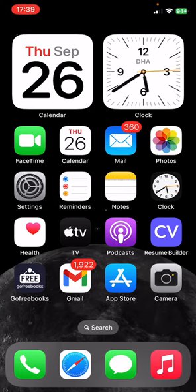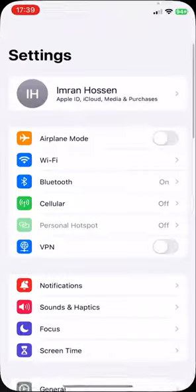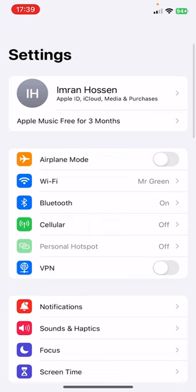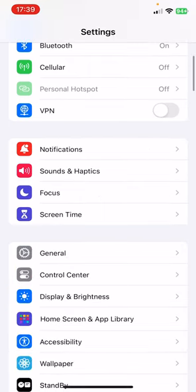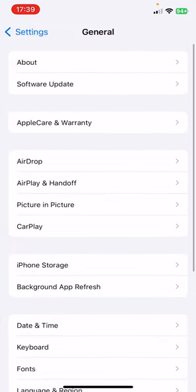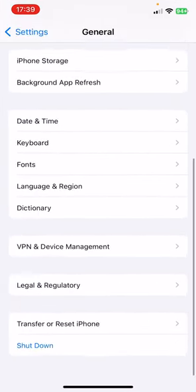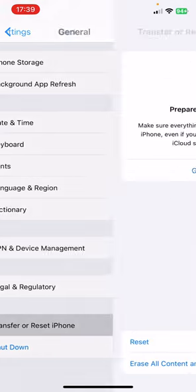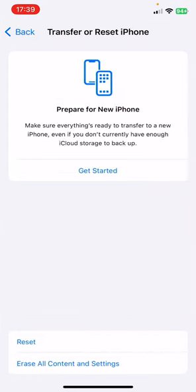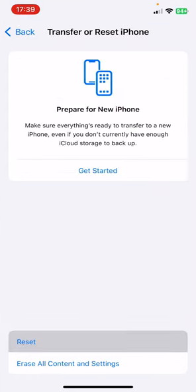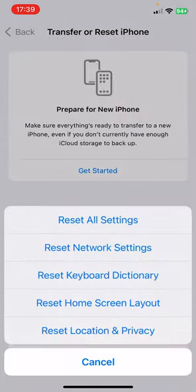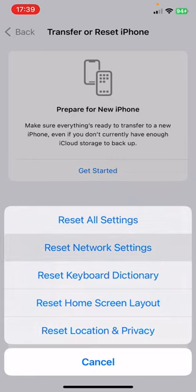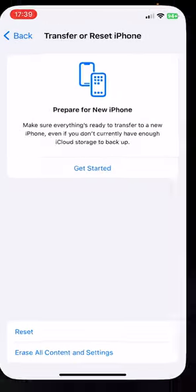The last step is to reset network settings. Go to Settings from your phone, then go to General. Now scroll down to the last and you'll find Transfer or Reset iPhone - click on this, click on Reset again, and choose the second one: Reset Network Settings.